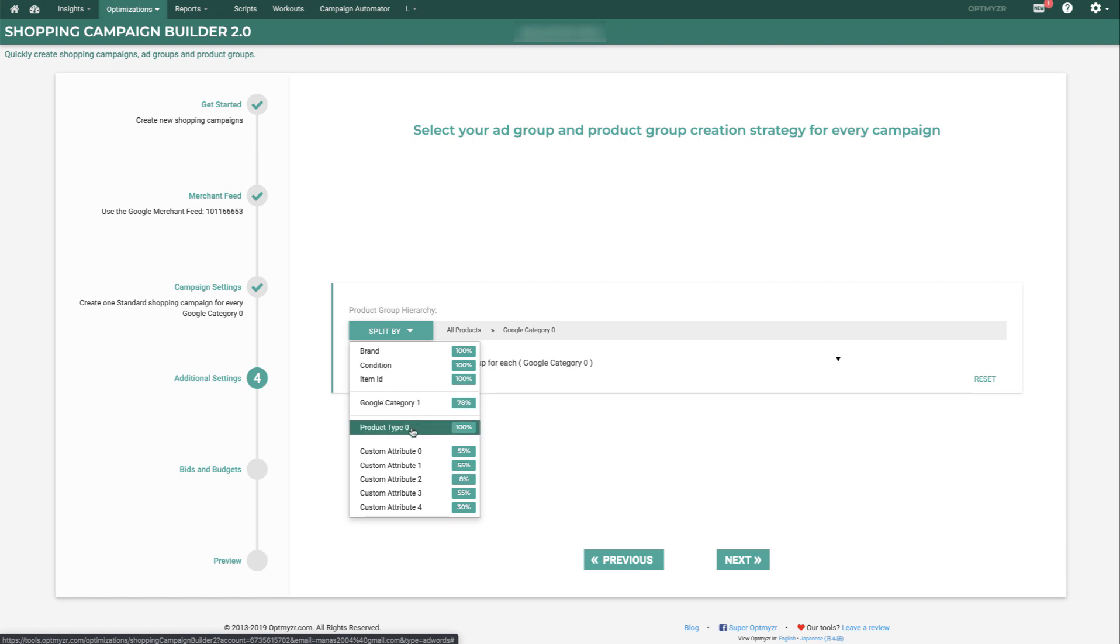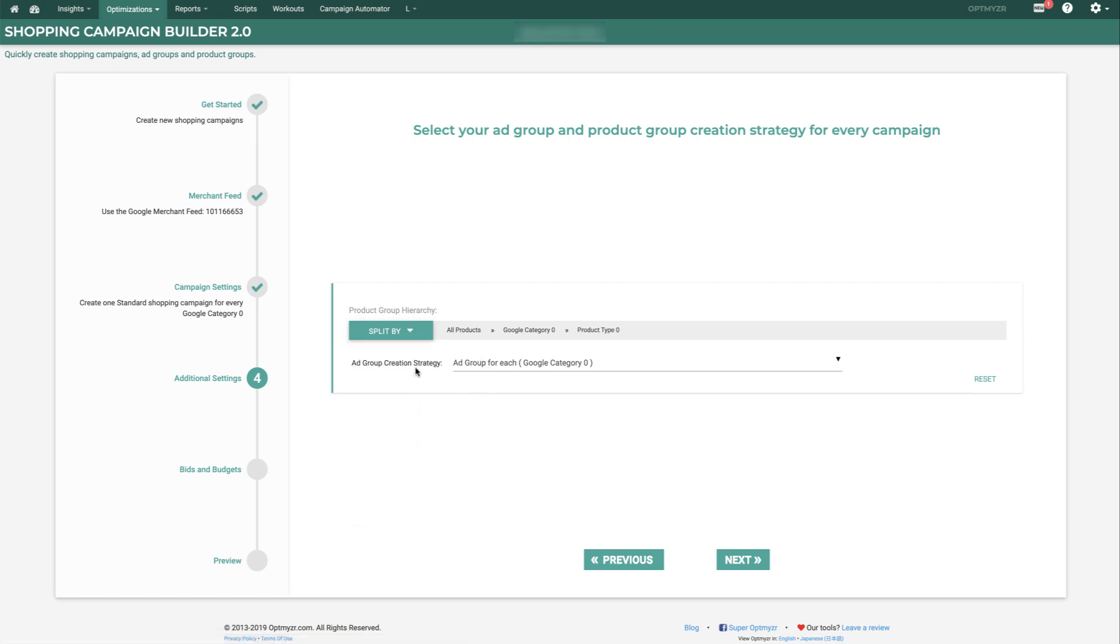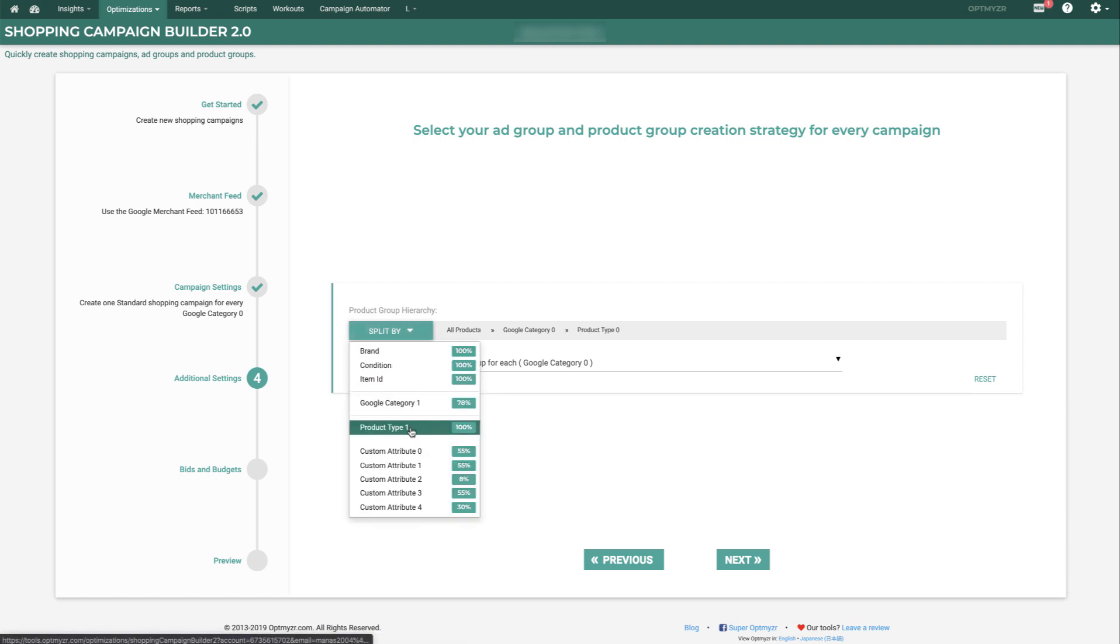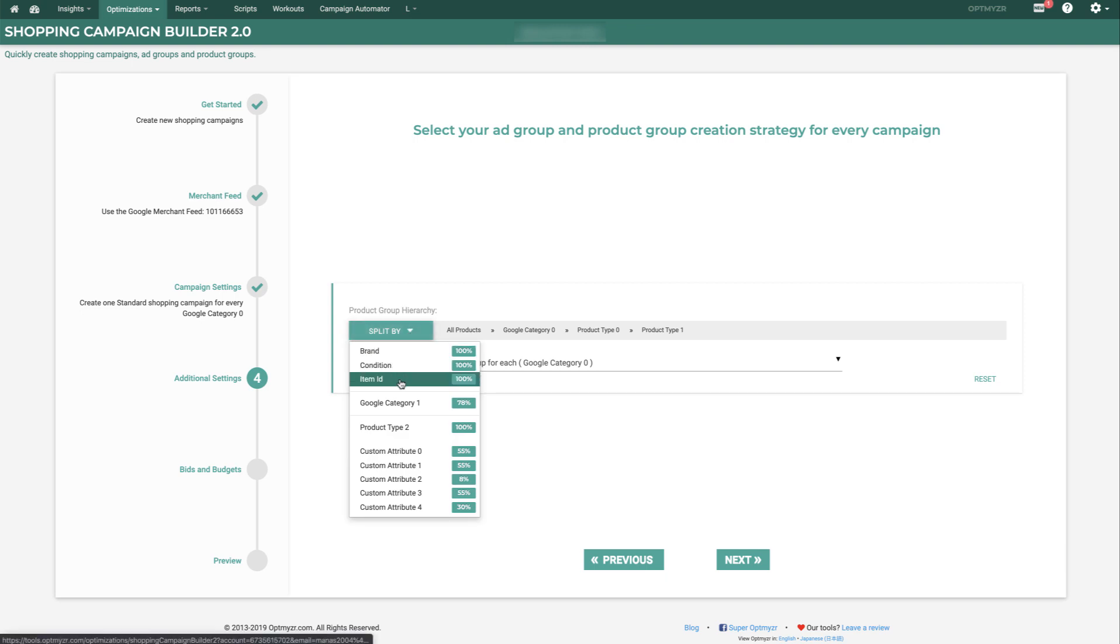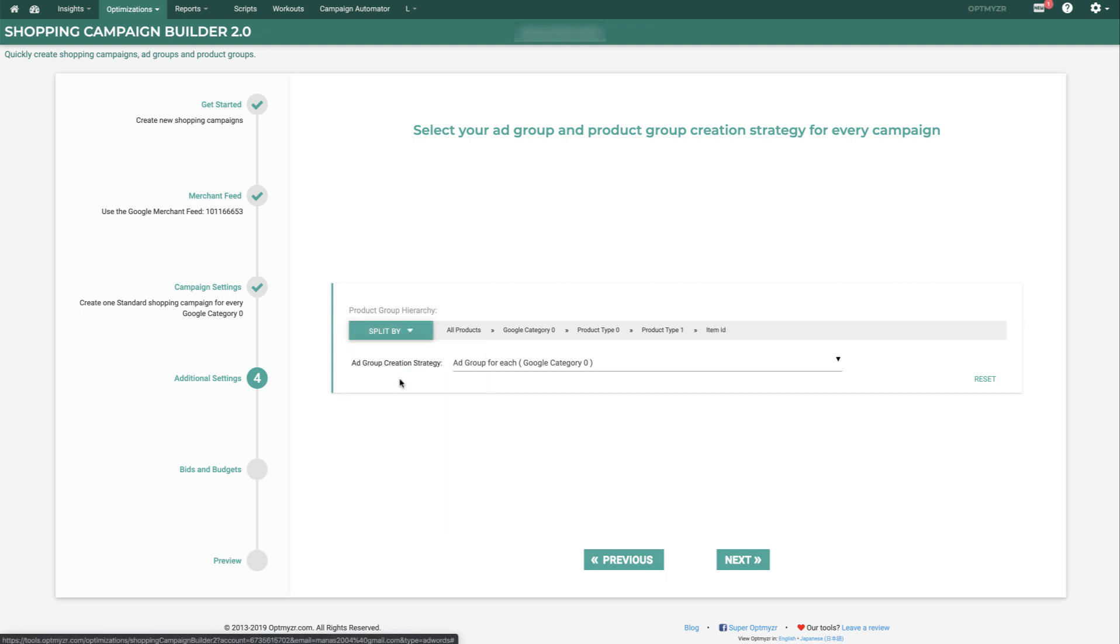So we could say we're going to split it by Product Type 0, Next, Product Type 1, and eventually all the way down to the individual SKU or Item ID.